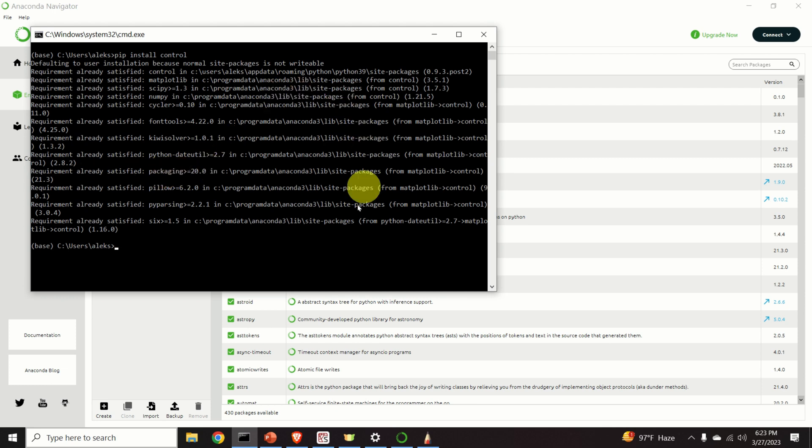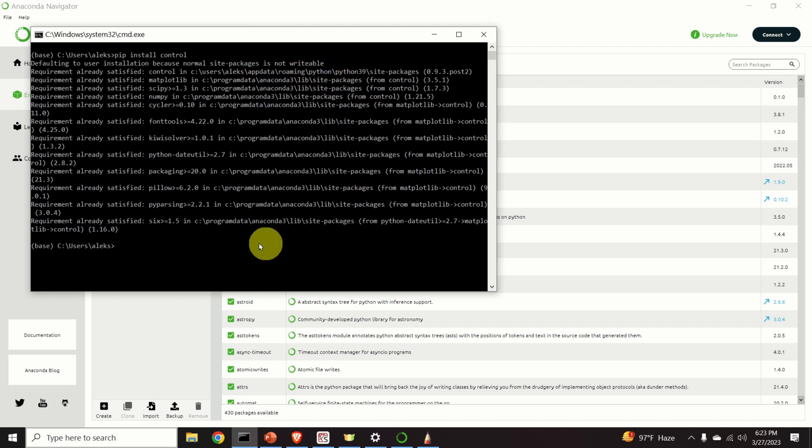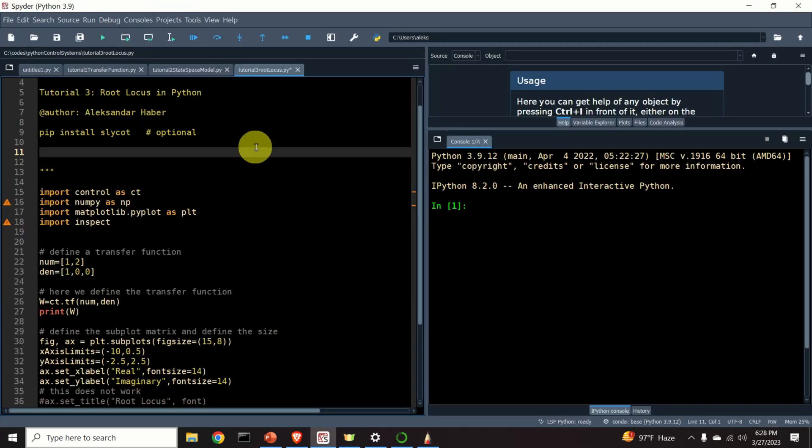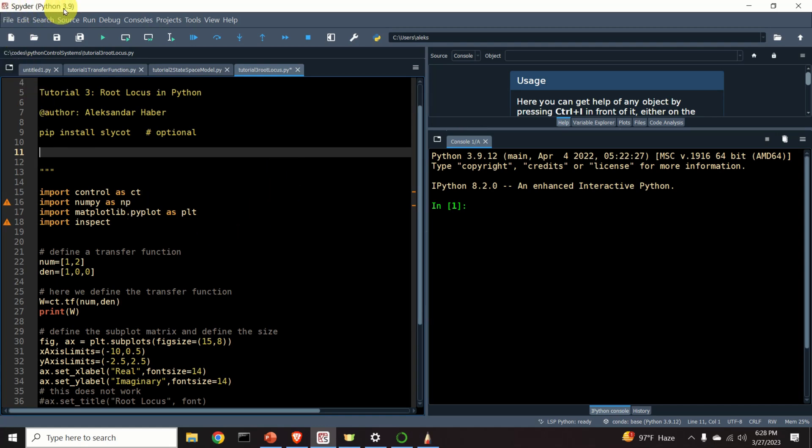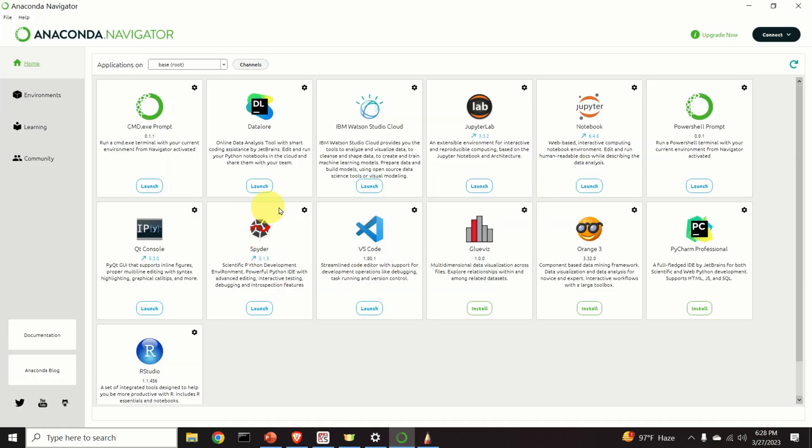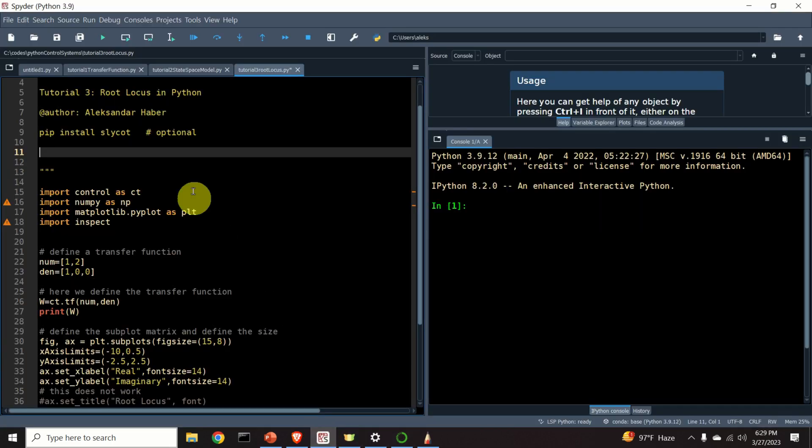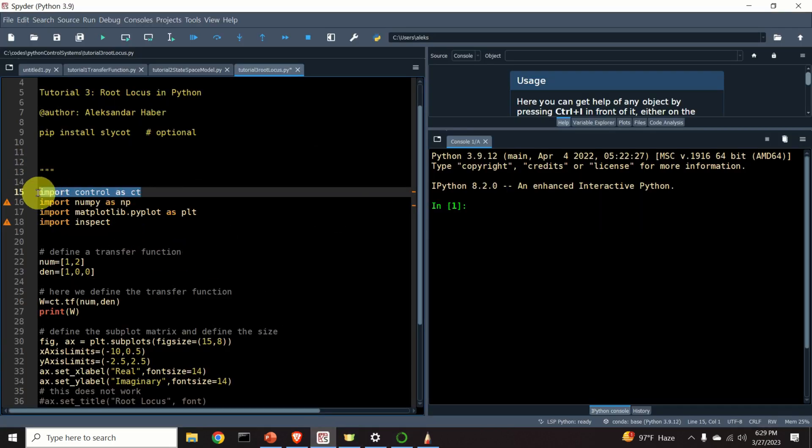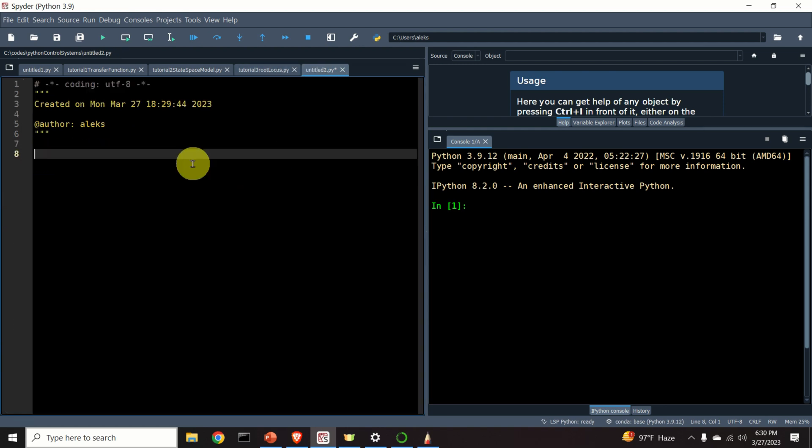However, in your case, you will see the installation progress. And after maybe a few seconds, everything will be completed. Here is another important comment. As you can see, I'm using the Spyder environment. And it's very important to start the Spyder environment from your Anaconda Navigator because only in that way you will be able to import the control library.